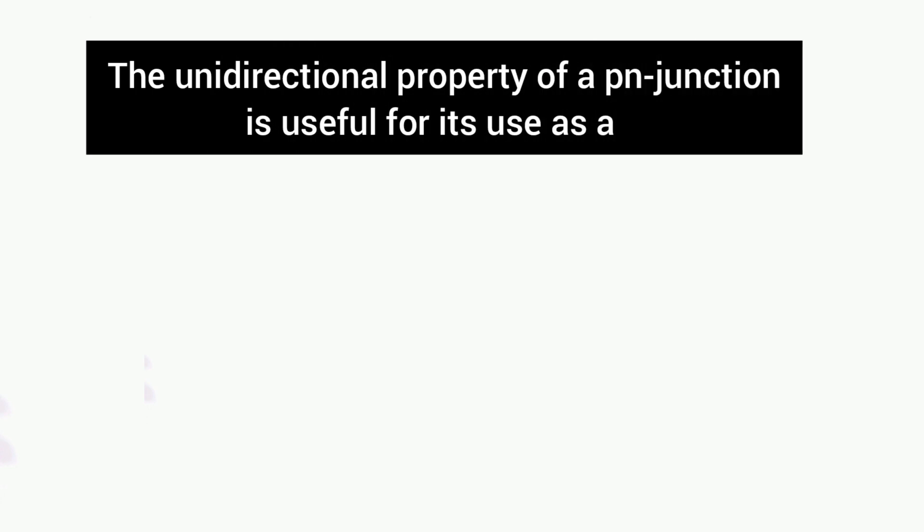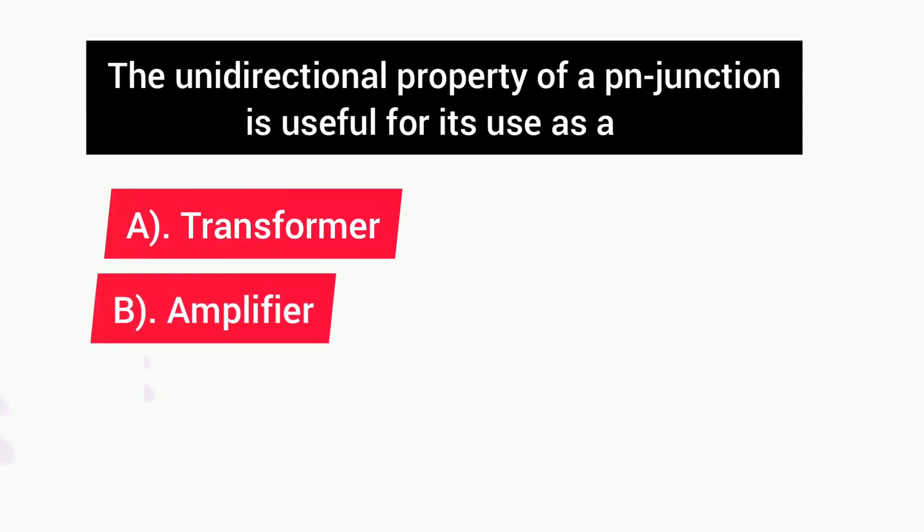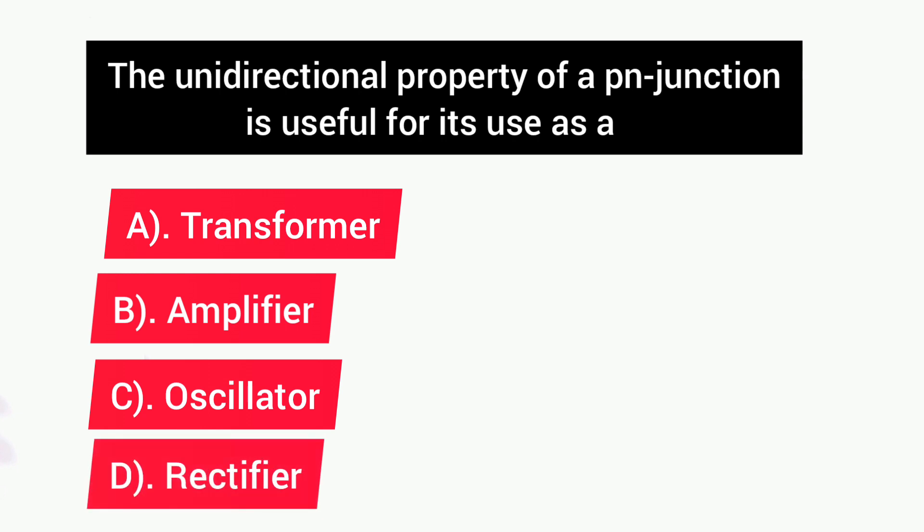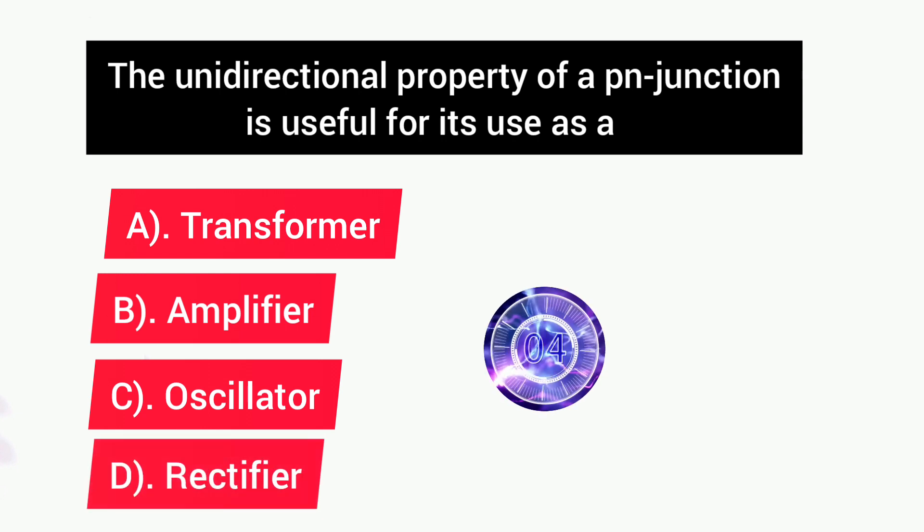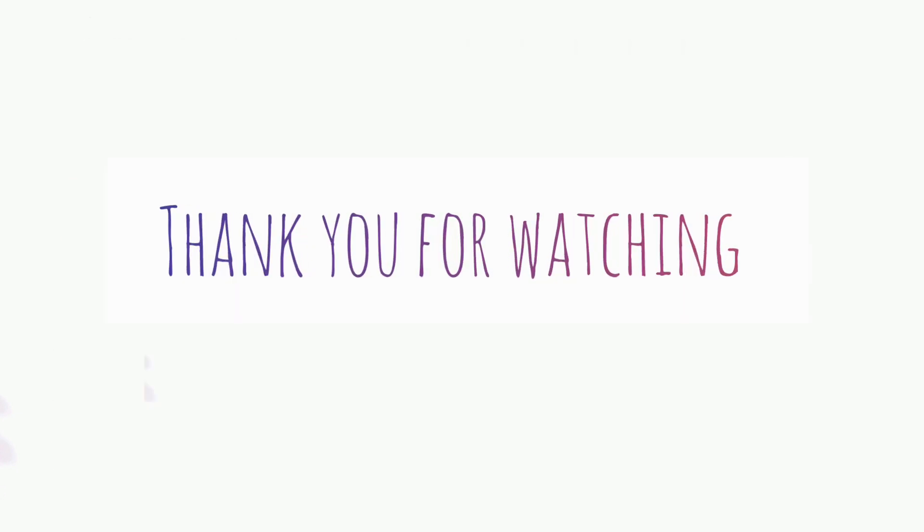Next question is: The unidirectional property of a PN junction is useful for its use as a? Options are: A) Transformer, B) Amplifier, C) Oscillator, D) Rectifier. Answer is D, Rectifier. That's all for this video, thank you for watching.